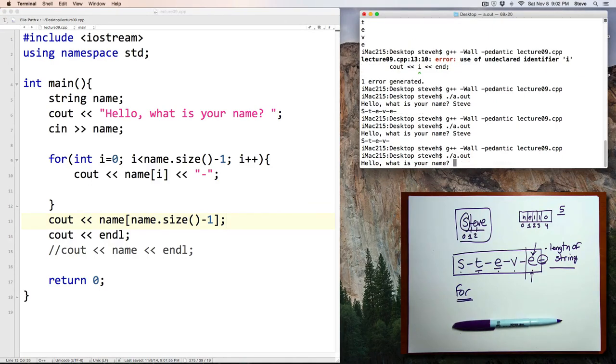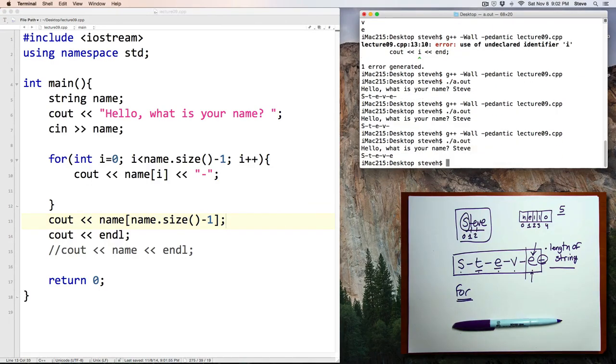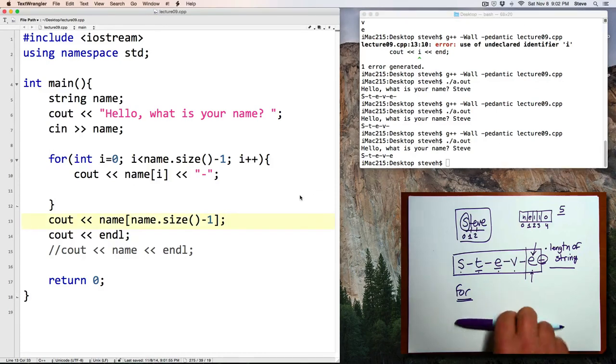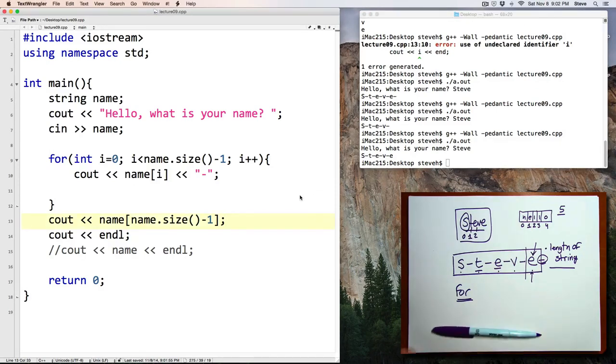Now we run the program. I've got the letters of my name with a dash in between each character. All right. Well, that concludes our first look at the for loop.